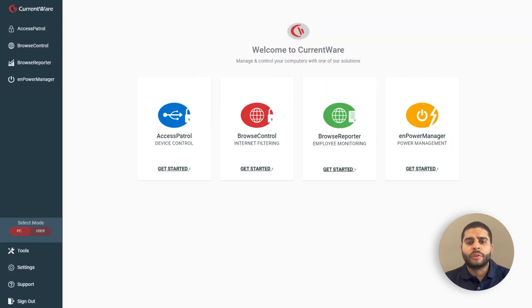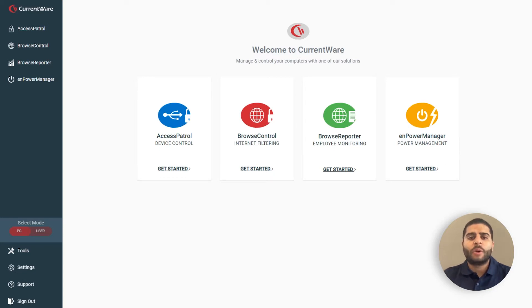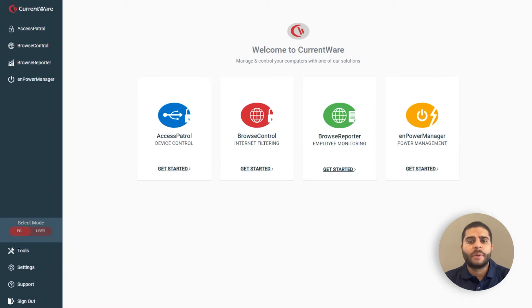With the Web Console, you can manage your CurrentWare policies and run reports from a web browser on any computer in your network. The Web Console and the CurrentWare server are hosted by your company, giving you full control over the solution.